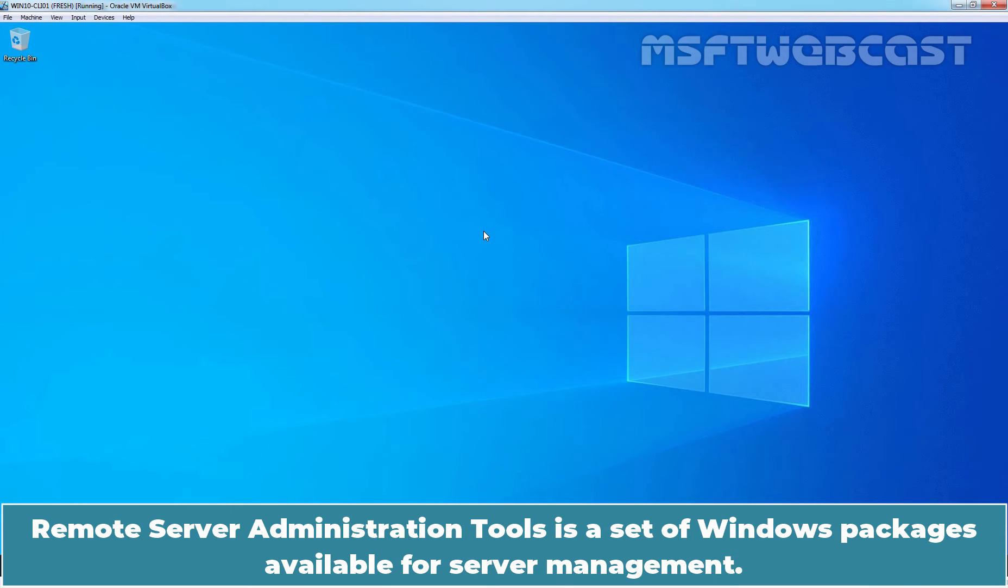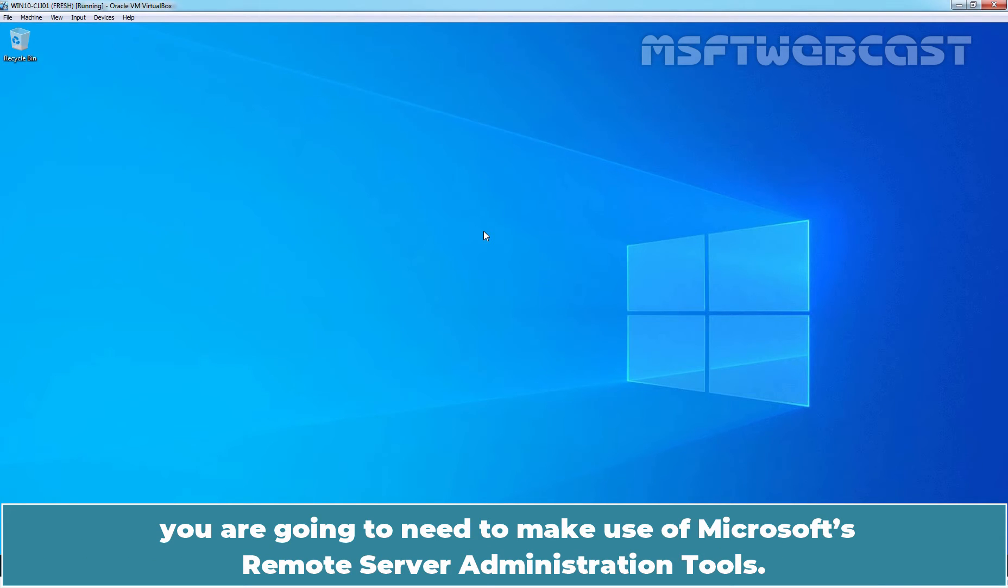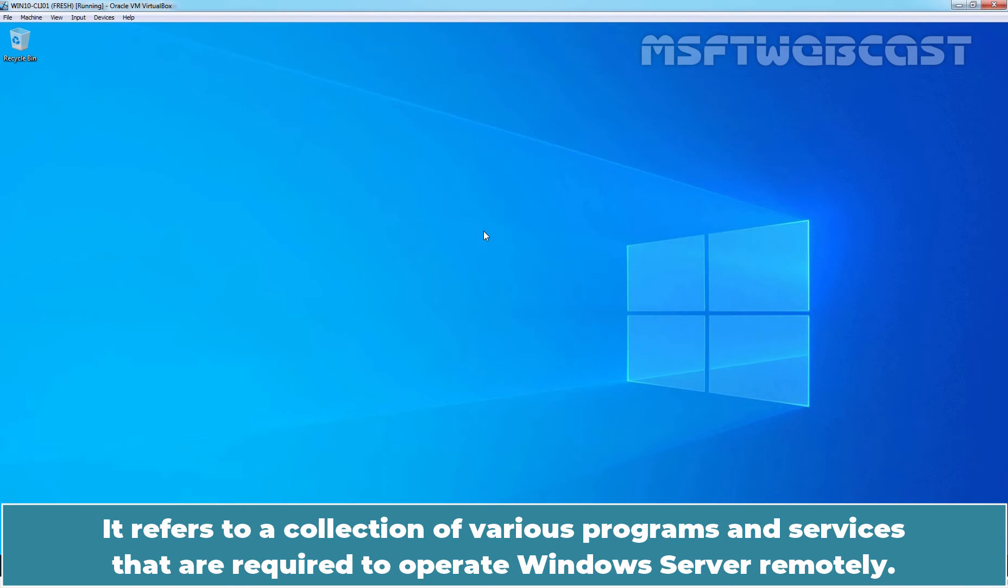Remote Server Administration Tools is a set of Windows packages available for server management. If you wish to manage Windows servers from within Windows 10, you are going to need to make use of Microsoft's Remote Server Administration Tools. It refers to a collection of various programs and services that are required to operate Windows Server remotely.